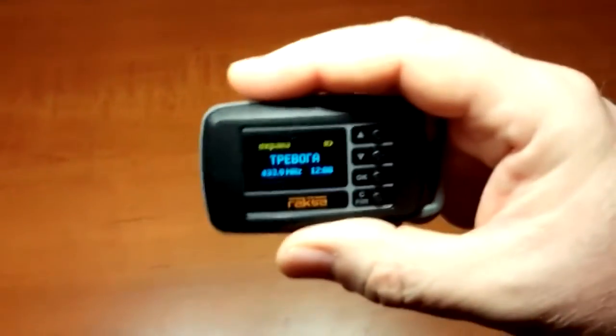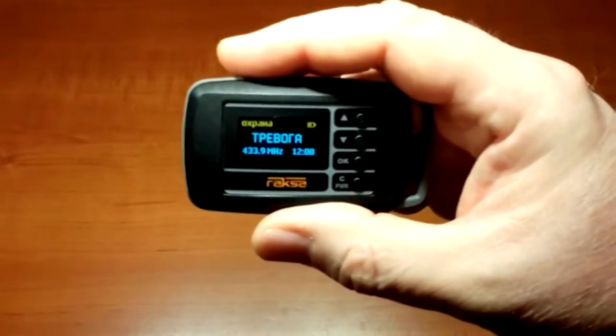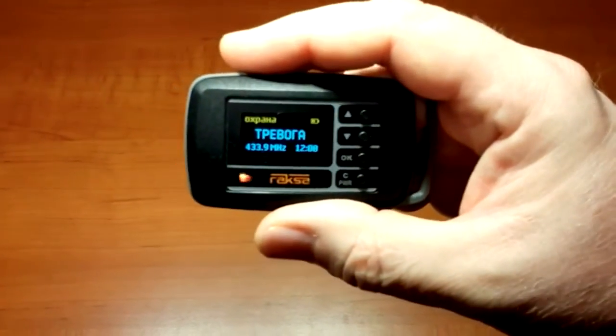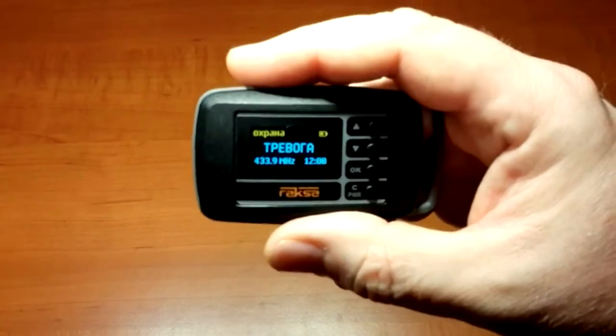Let's turn on the simulator. Raksa displayed an alarm message.